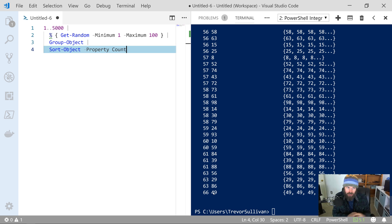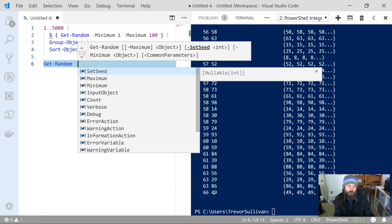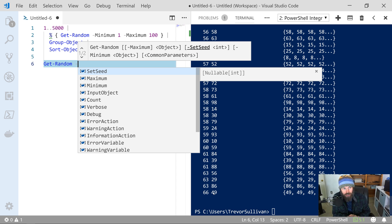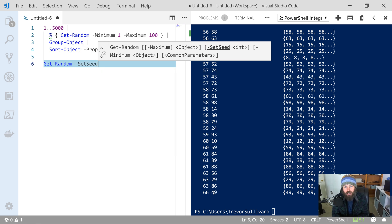That would make our generated data a little bit more interesting to look at. What I want to point out to you is a parameter on the Get-Random command called -SetSeed. The -SetSeed parameter allows you to provide an integer as input — it's a nullable integer as the value type — and we're basically going to feed it some randomness to use as a seed value in Get-Random to improve the randomness of our output.